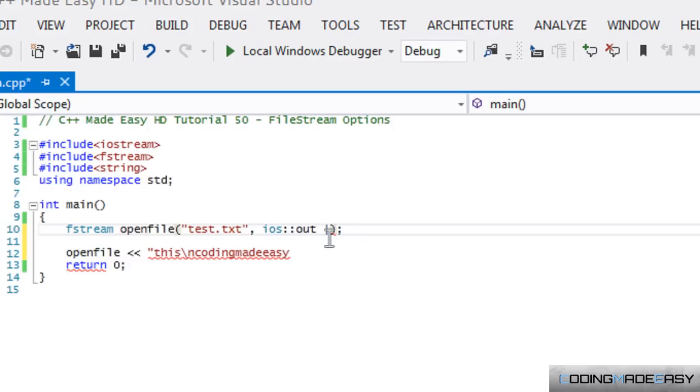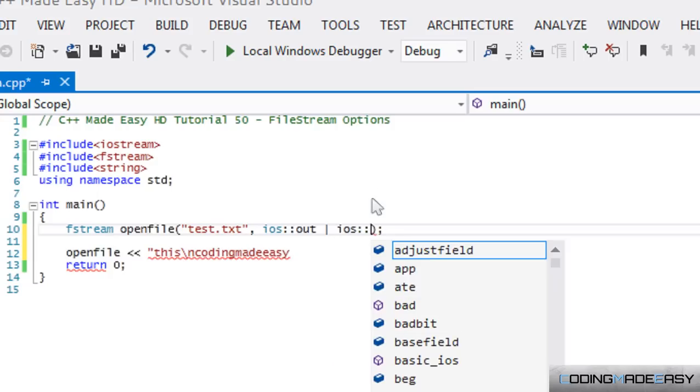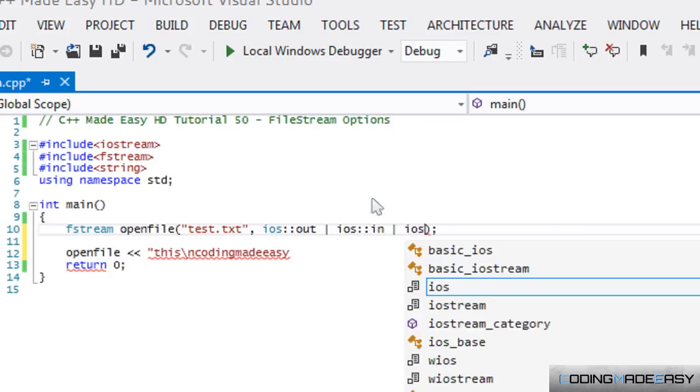So it's just like writing an OR in an if statement or something, but instead of two of them, it's just one. So we do iOS::out, iOS::in, and we could put iOS::binary.